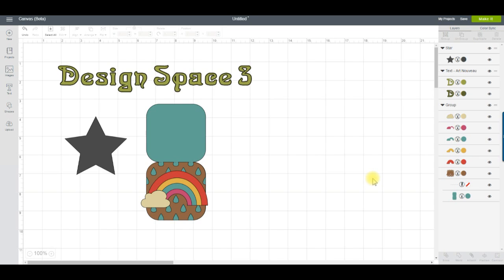Hi everyone, it's Narelle here from the Cricut Explore and More group and the non-Craftycrafter.com. In this video I'm going to give you a quick preview of what's new in Design Space 3, which has just been released as a public beta. I'll be going more into depth with some of the features in other videos, so please remember to subscribe.